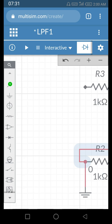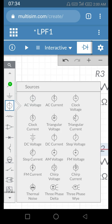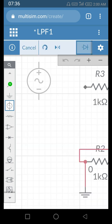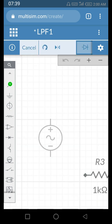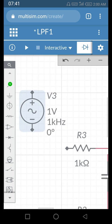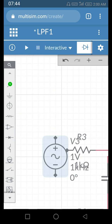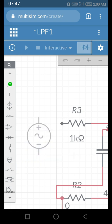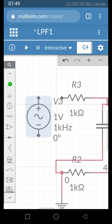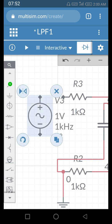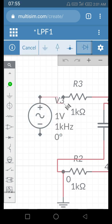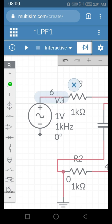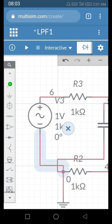We need one AC voltage source. I drag it into place and connect this terminal with the input node, and the other terminal to ground. The voltage is 1 volt and frequency is 1 kilohertz.